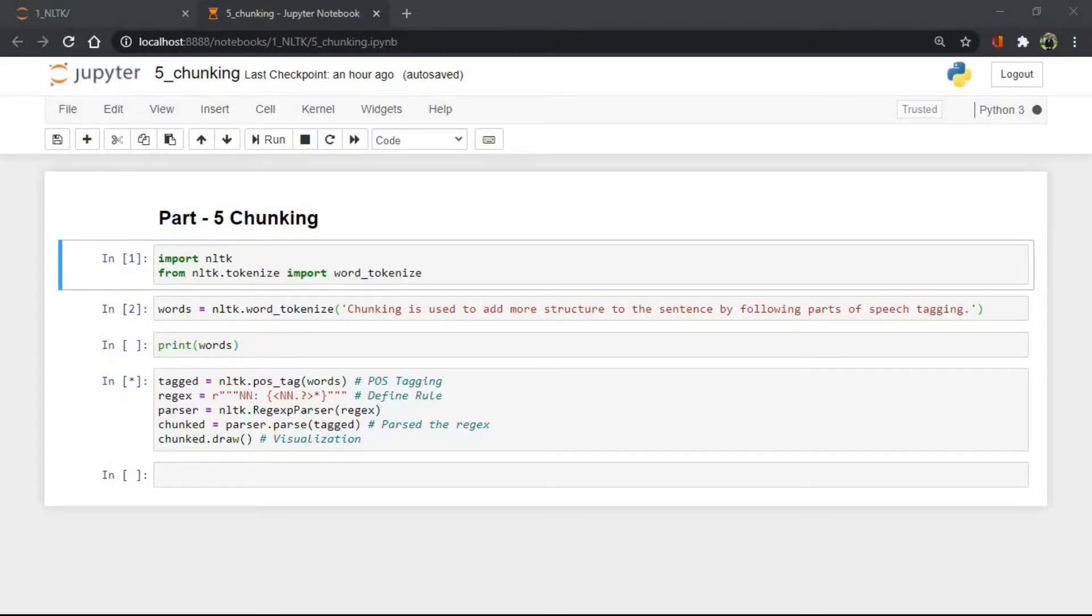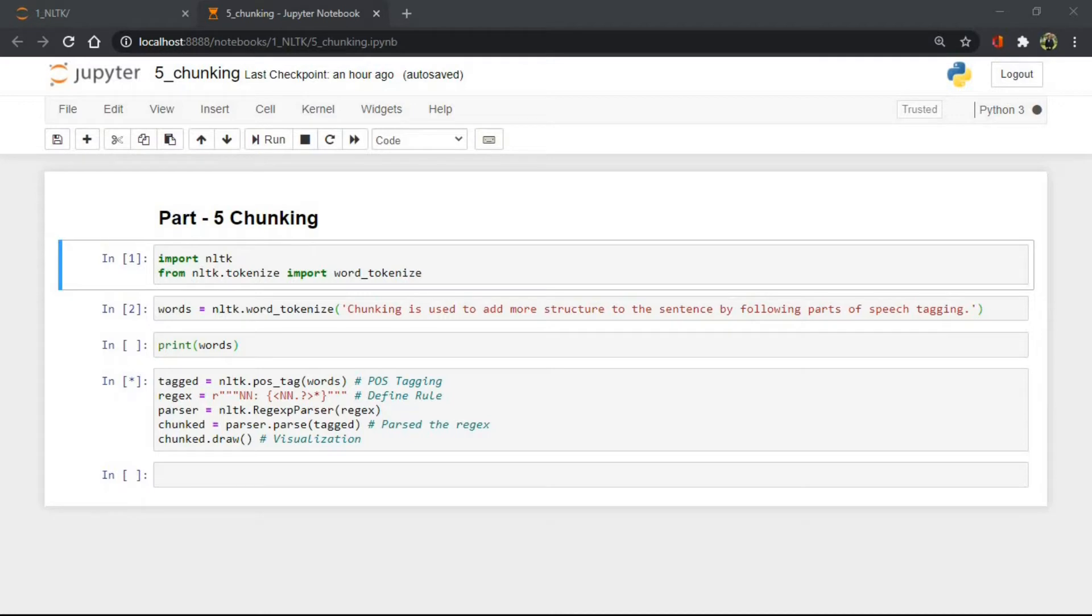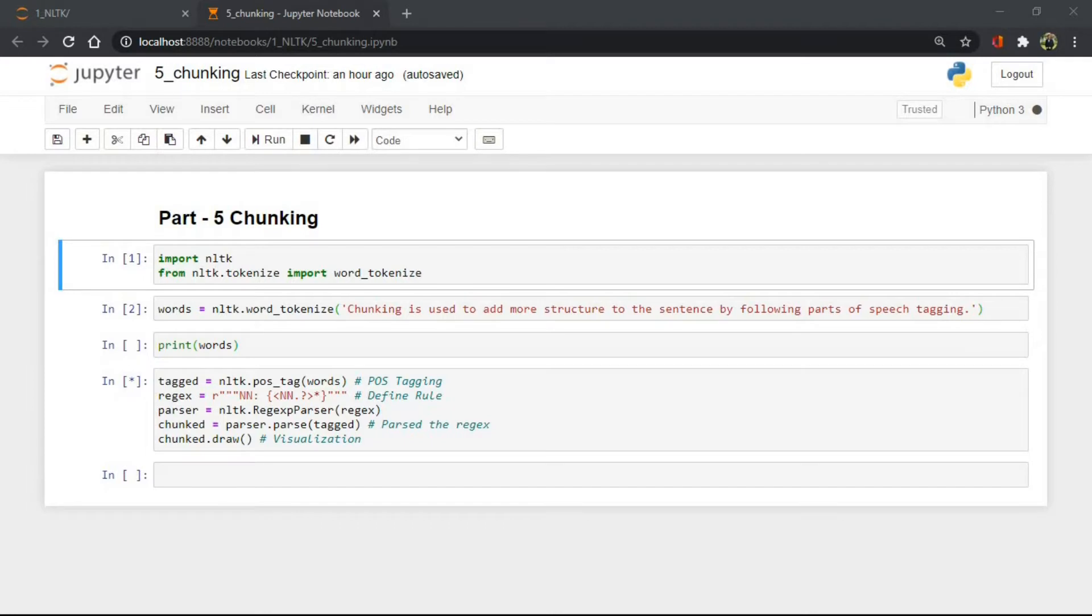Hello everyone, welcome back. This is Darshan and today we'll learn about chunking. Chunking is used to add more structure to the sentence by following POS tagging. Suppose we want to know how many of certain tags are there in our data, then we can use chunking to get a structure. That structure is known as shallow parsing.